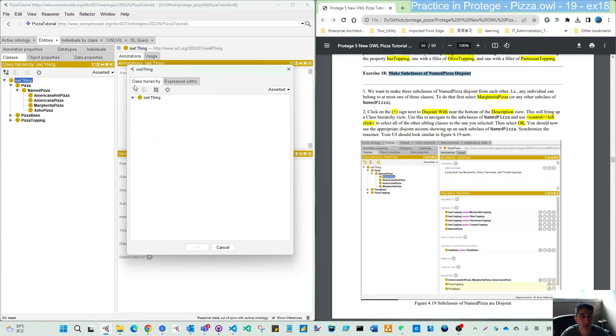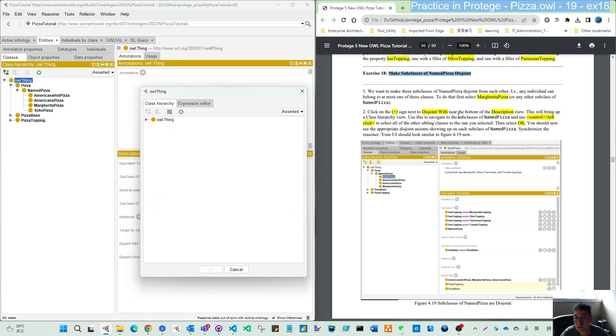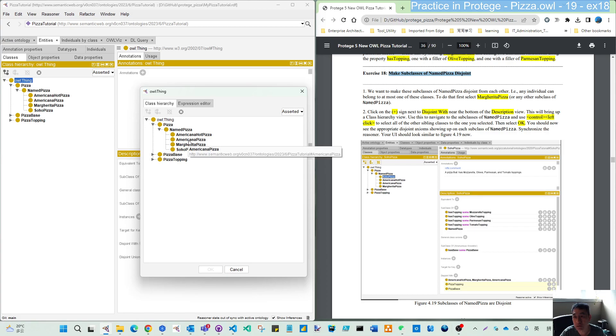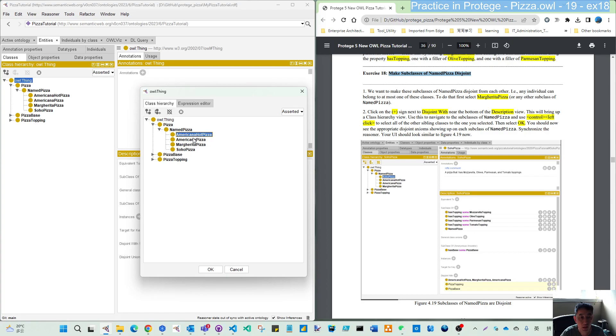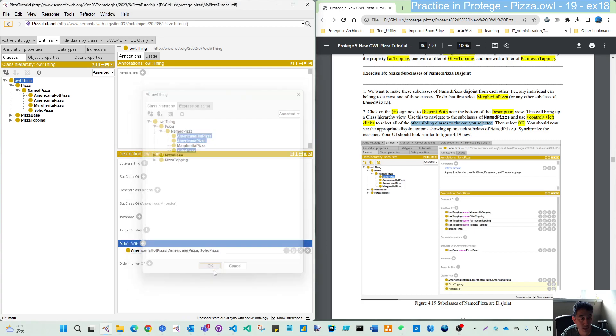And then from here is from the description view, and then in the navigation of the classes, we come to this pizza, named pizza. So we select Margarita. Then we will use Control and left click of mouse to click the other three. Which means other similar to the one you selected, then click OK.